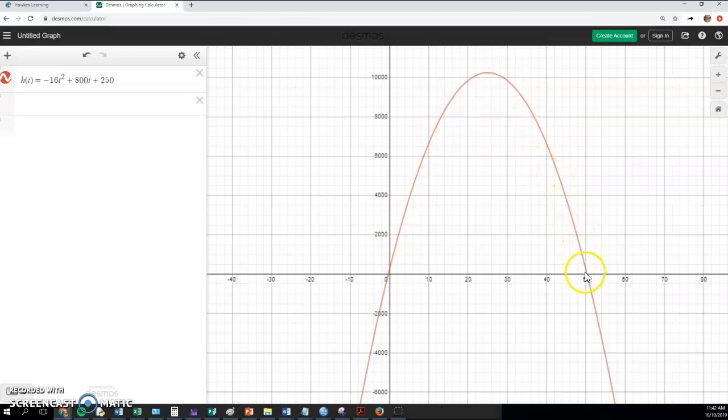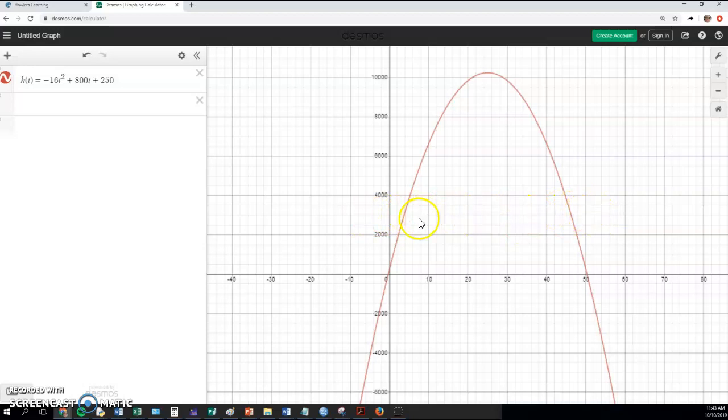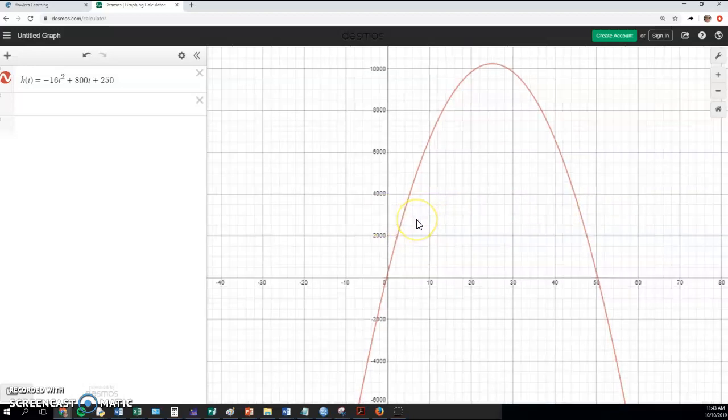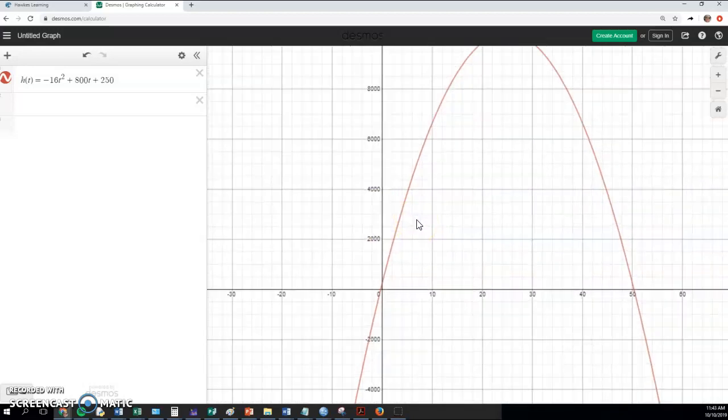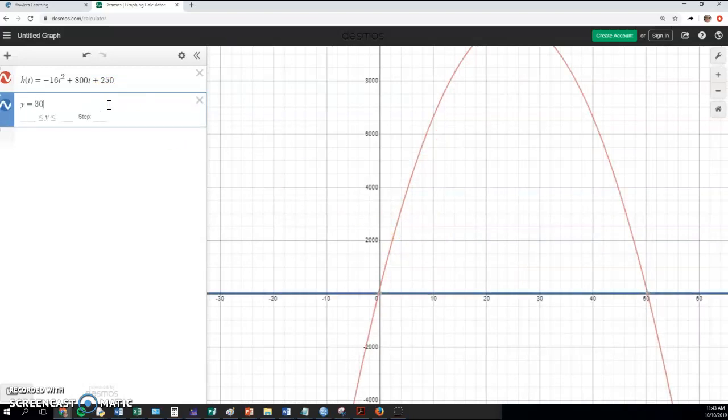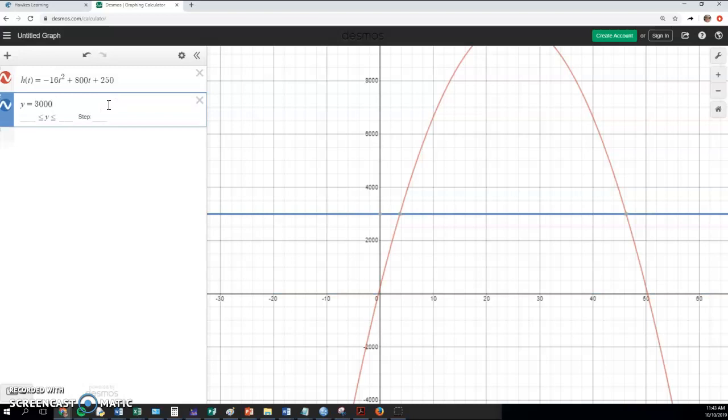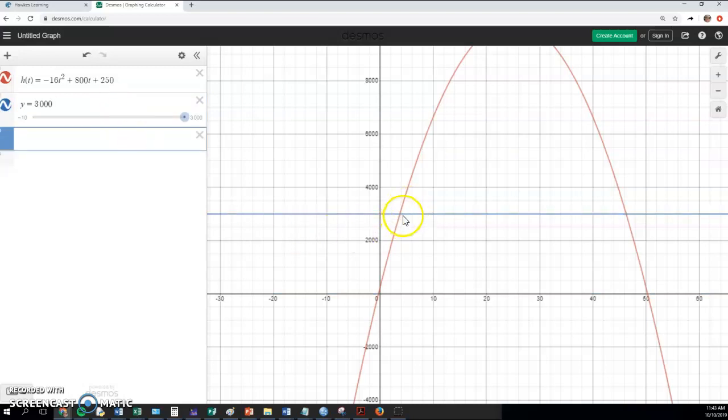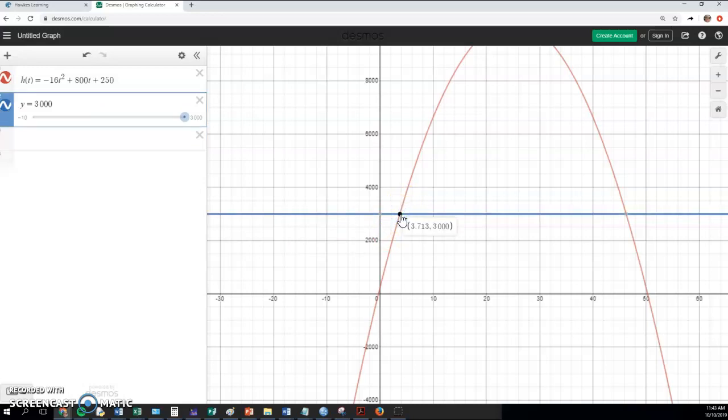And then, bam, it hits the ground. And so what they're asking is, when is it above 3,000? To get an exact picture, I mean, we could zoom in there. I'm going to put the line y equals 3,000, just so I can see that a little better. And I think this will also let me click.